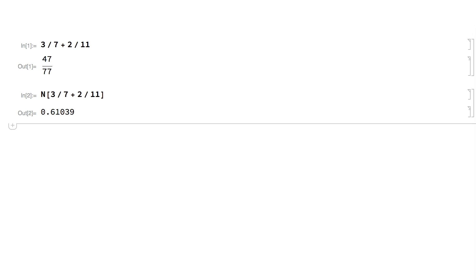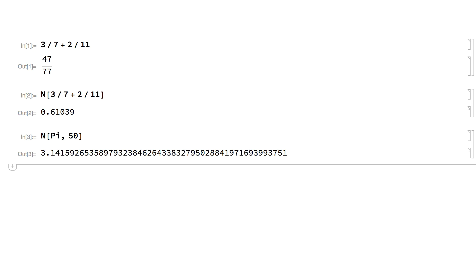You can use the second argument in the n function to indicate the number of digits or precision that you want. For example, this calculates an approximation for pi to a precision of 50 digits.